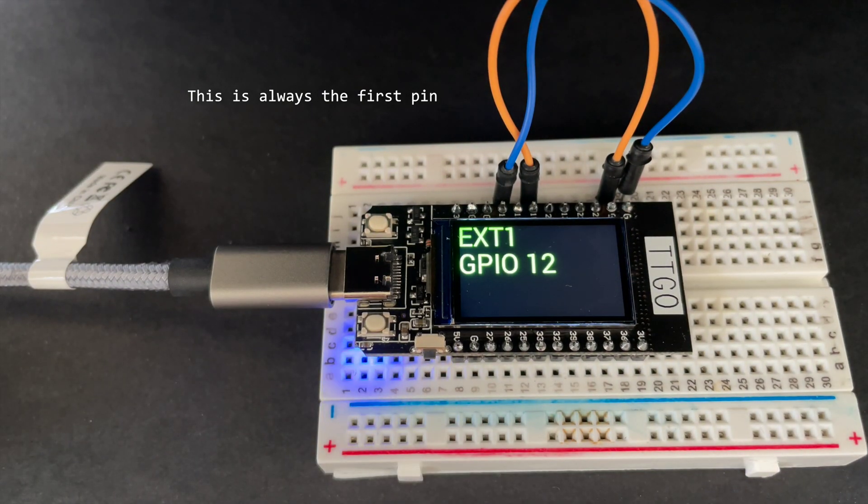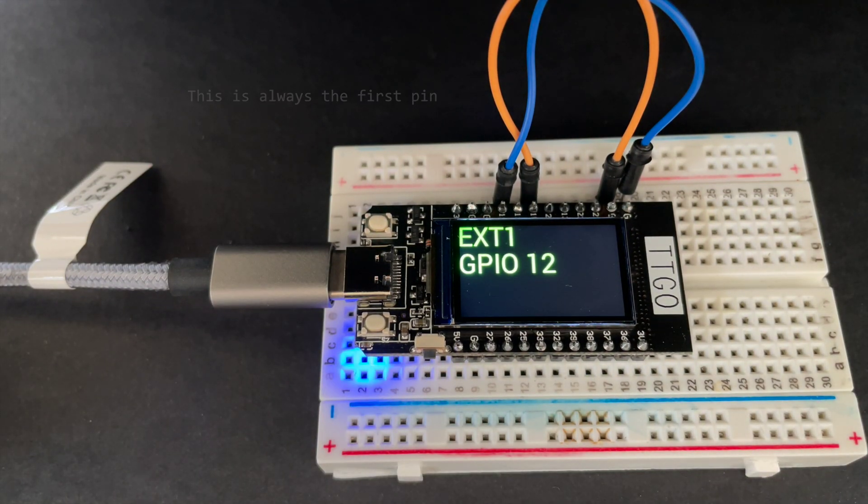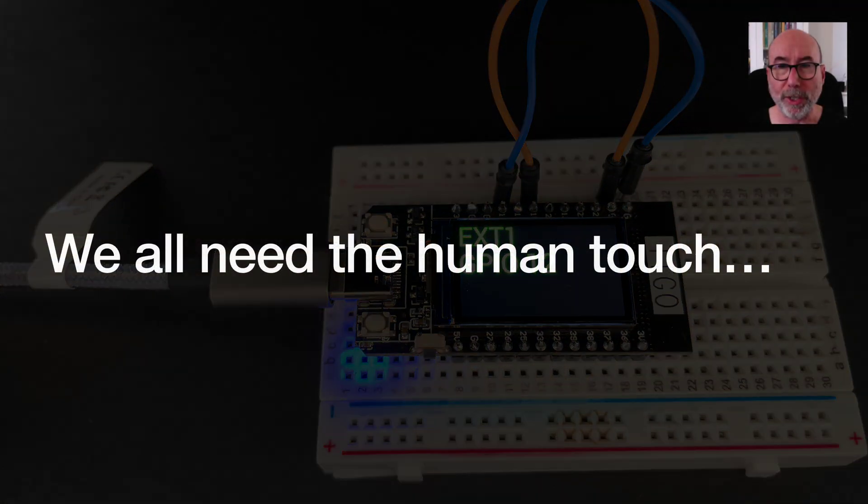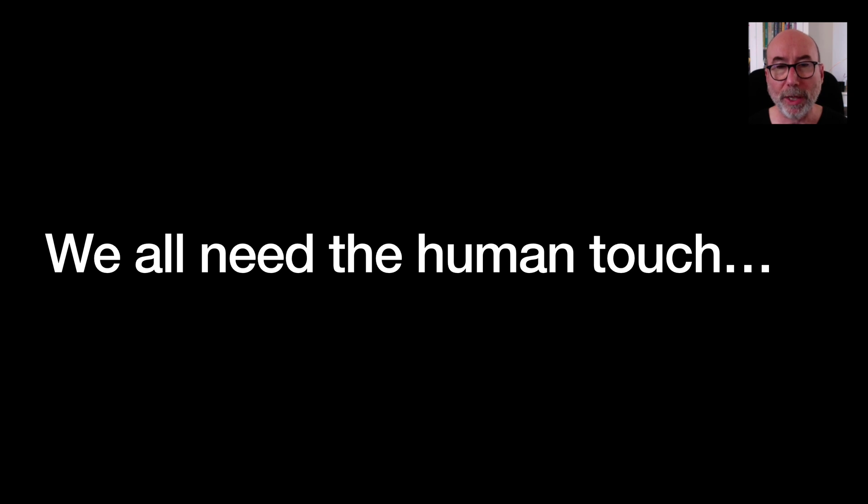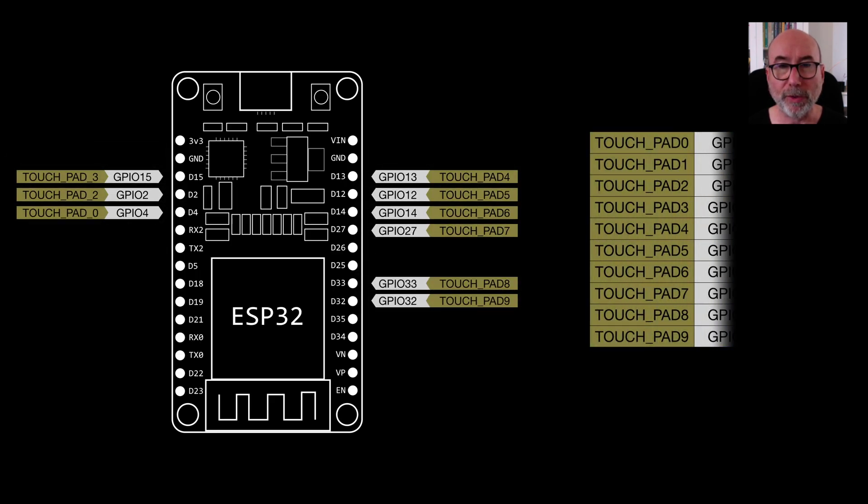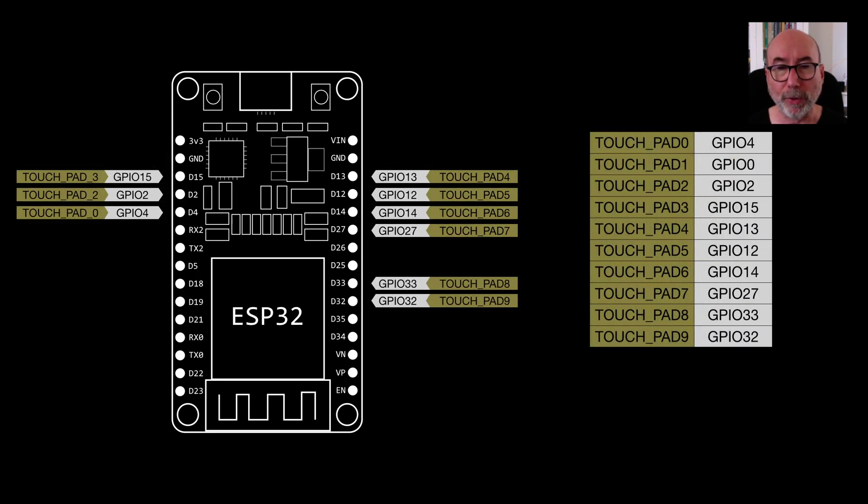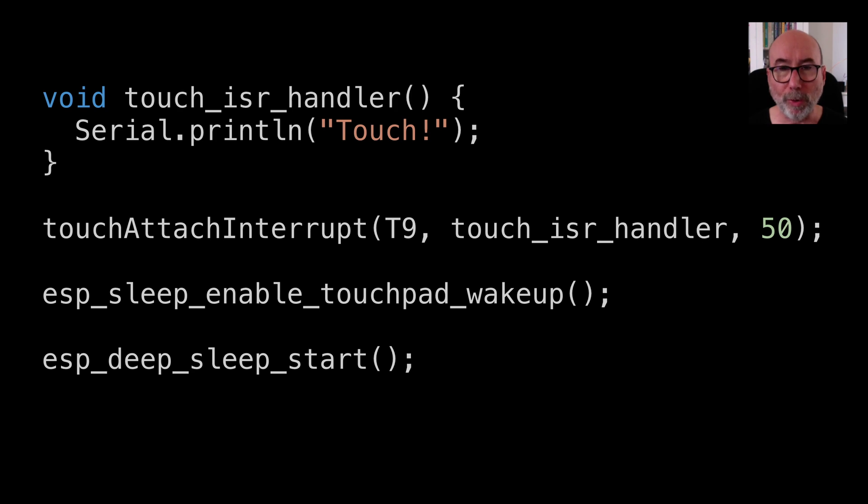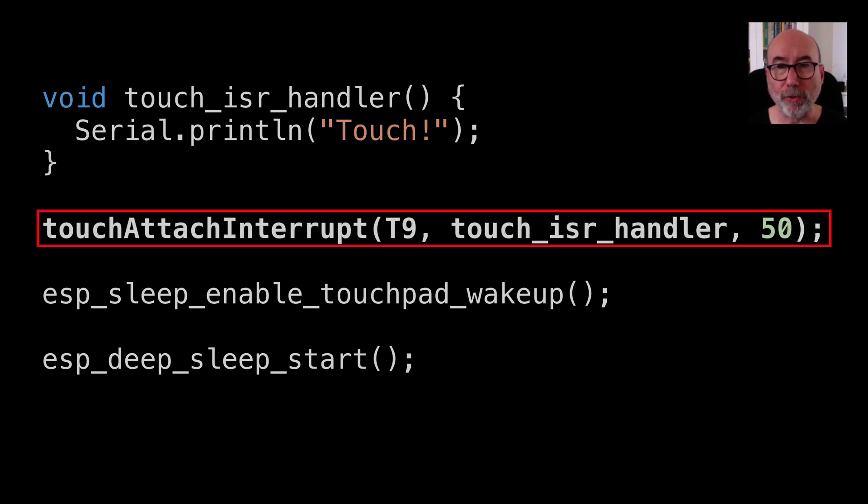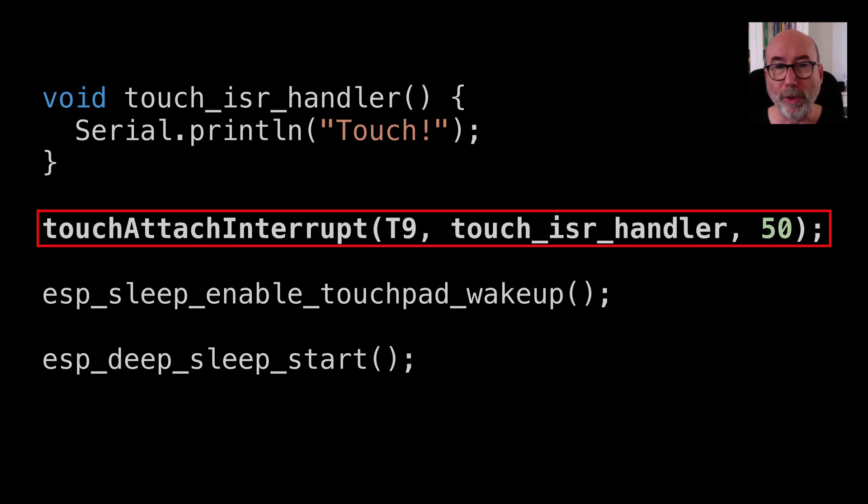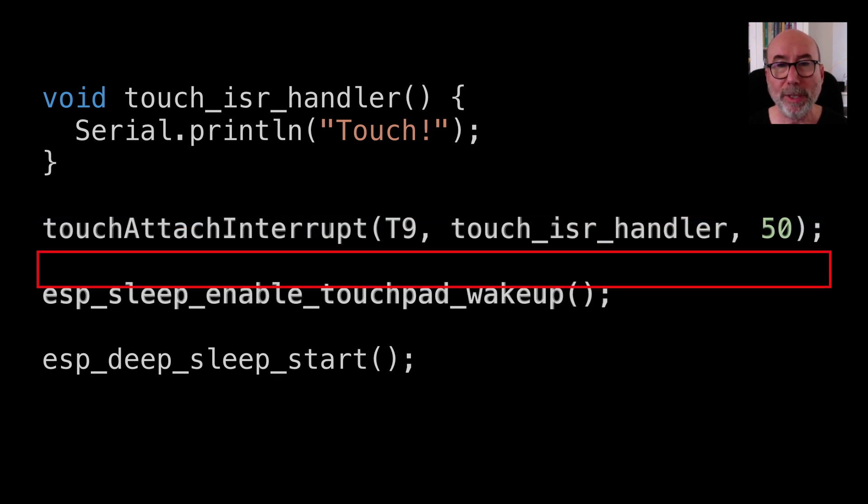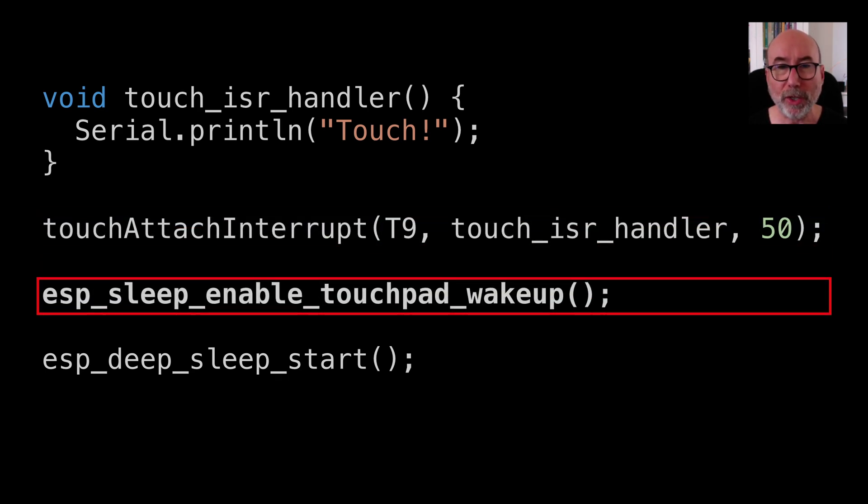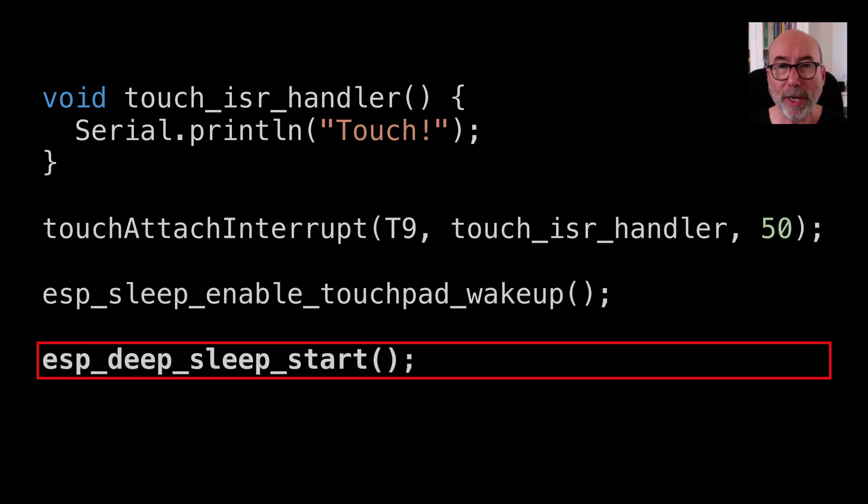The final simple thing we can do is wake up using one of the touch pins. There are nine pins that can be configured to receive touch input. To make wake up from touch work we need to first set up an interrupt on the touchpad. The interrupt handler can be left empty. We then call the esp_sleep_enable_touchpad_wakeup before entering deep sleep.